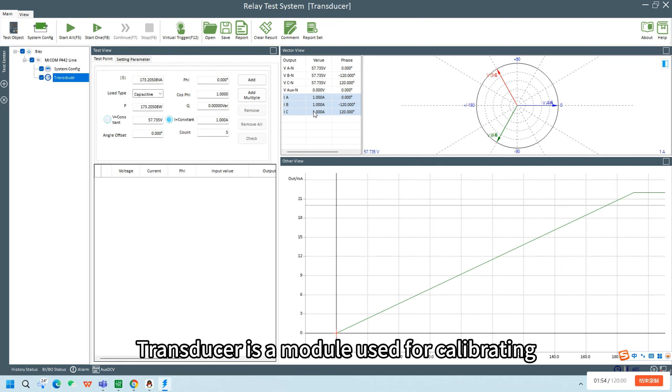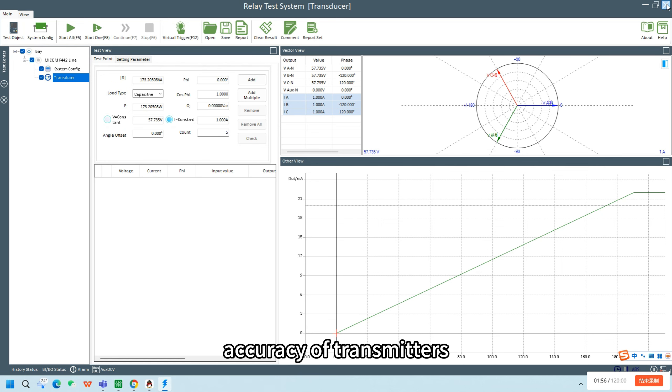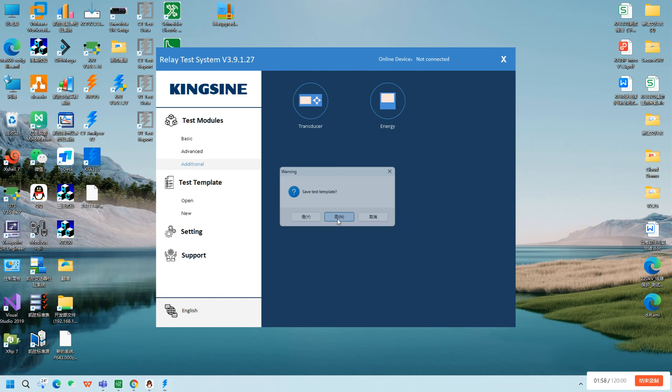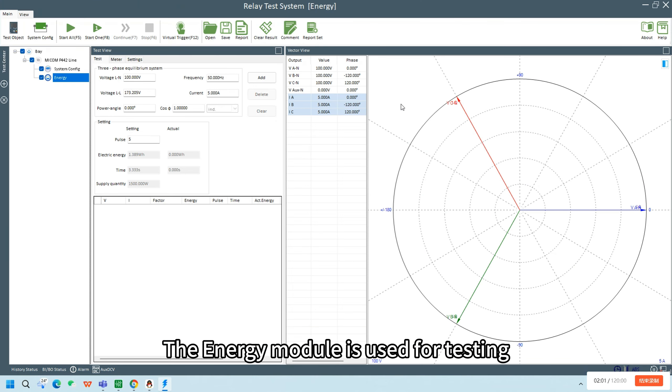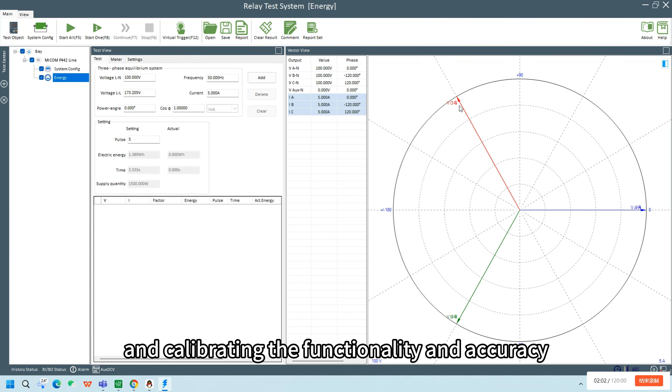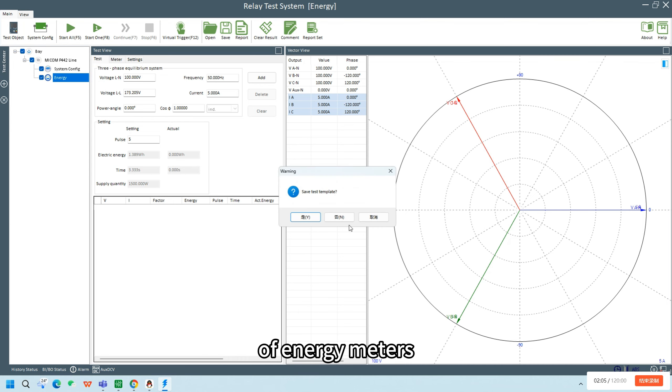Transducer is a module used for calibrating the accuracy of transmitters. The energy module is used for testing and calibrating the functionality and accuracy of energy meters.